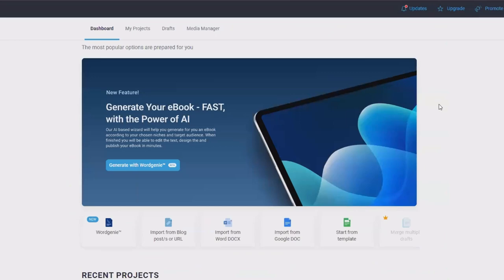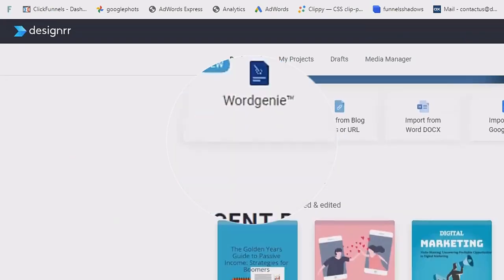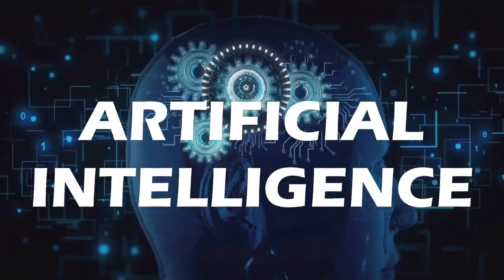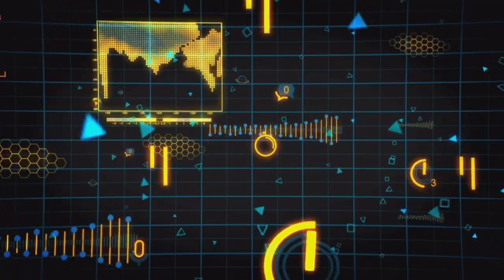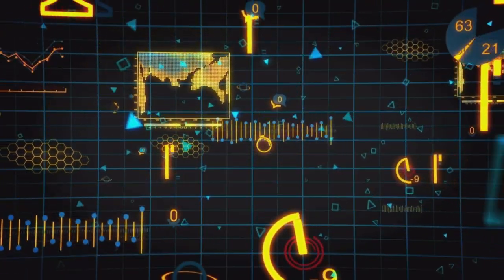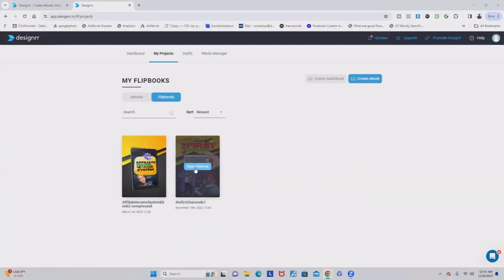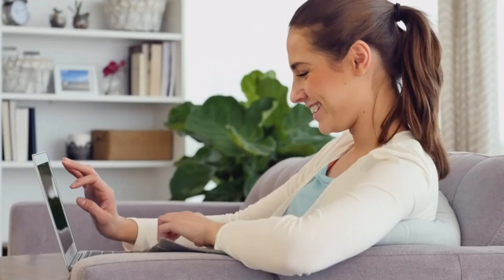But here's the game changer — the AI feature, Word Genie. Word Genie uses artificial intelligence to create digital informational products in seconds. All you have to do is provide a topic and it magically generates content for you.